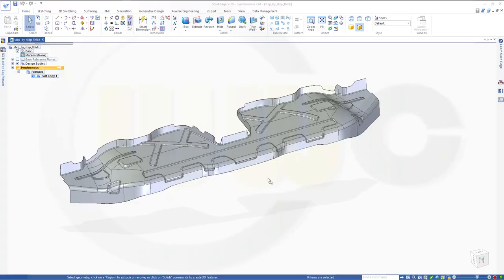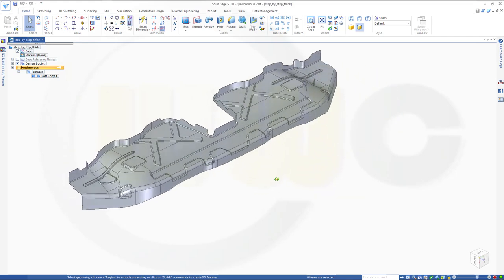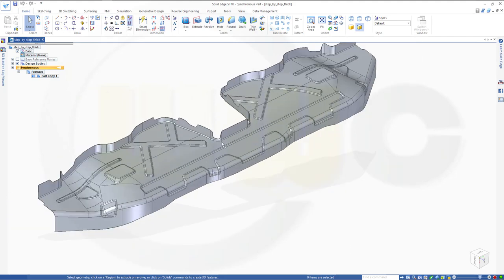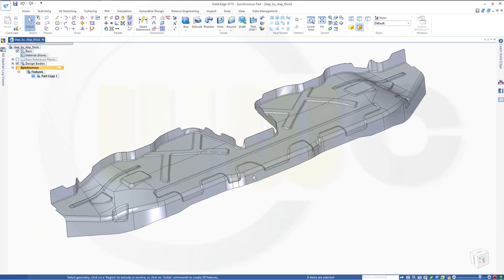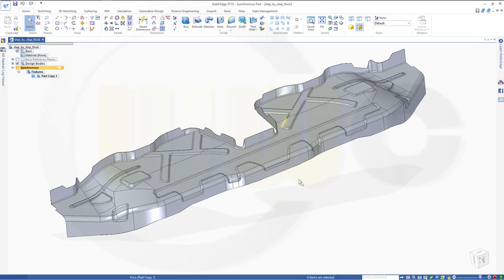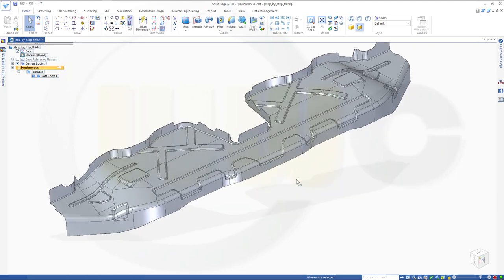Hi, welcome to a Solid Edge ST10 video tutorial. I want to do that cross-beam exercise in Solid Edge, and yes, it worked quite well. So let's have fun with Solid Edge.